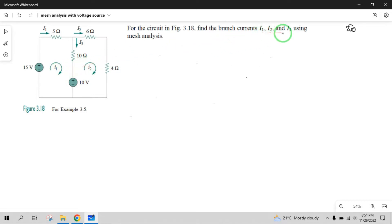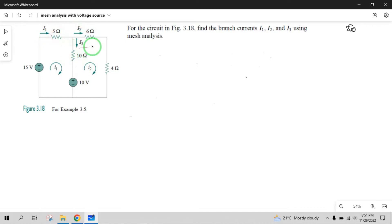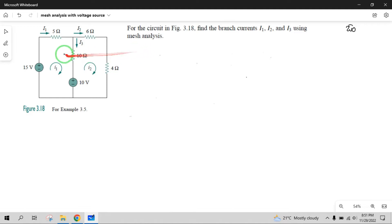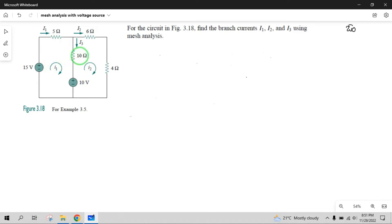Branch currents I1, I2, I3 — find. So I1, I2, I3 calculate. If you identify the mesh currents, we will solve the current. First step: number of meshes is 2 meshes. Each mesh gives one equation by applying Kirchhoff's Voltage Law. Kirchhoff's Voltage Law means the algebraic sum of the voltages in a loop will be equal to zero, or sum of the sources is equal to sum of the voltage drops.